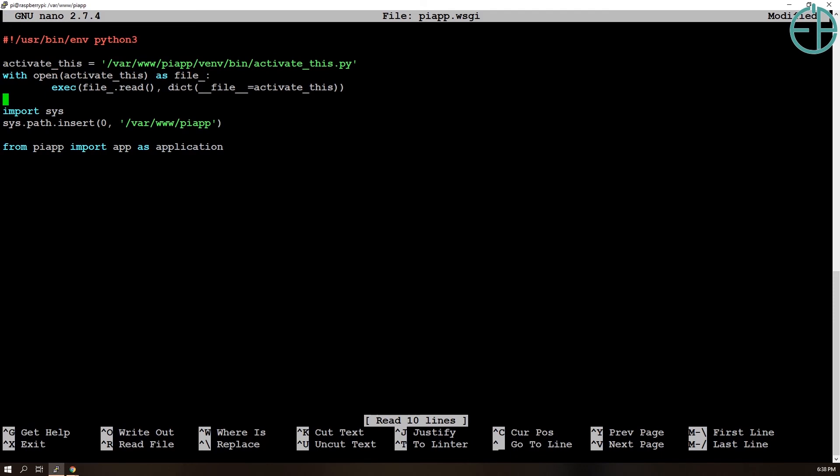So what this is saying is that remember that activate_this.py script that we downloaded, so this WSGI file when it's called by Apache, the activate_this script will run and it will enable our or activate our virtual environment.